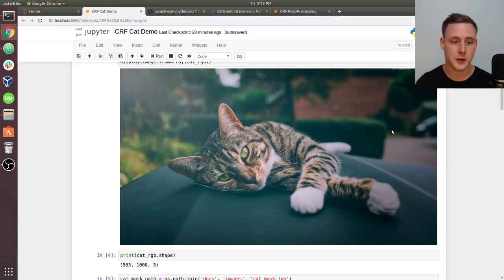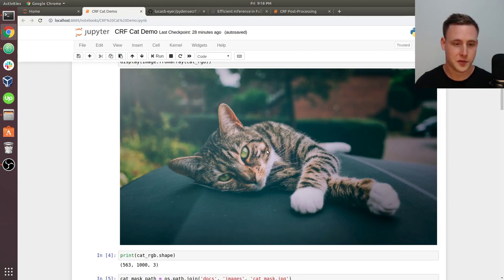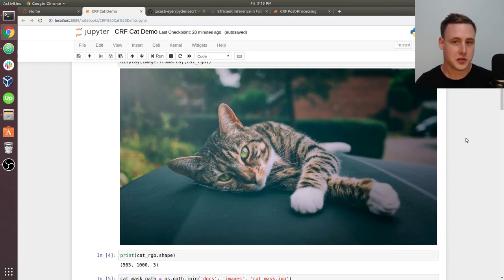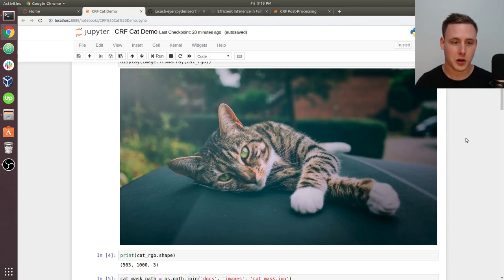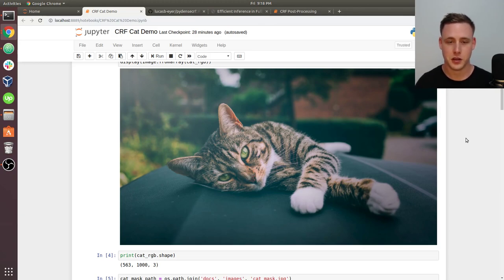Another thing is the proximity of pixels. Generally, if we take a pixel from here on the cat and another pixel that's 10 pixels away, there's a good chance that's still going to be within the cat. So we'd also like to capture that relationship in the image.